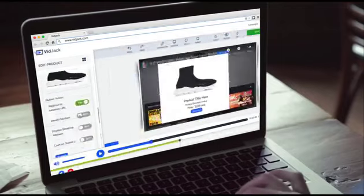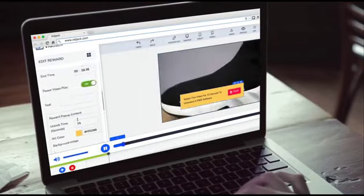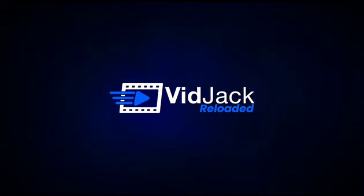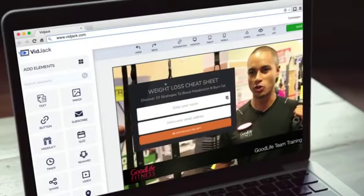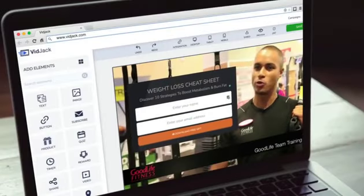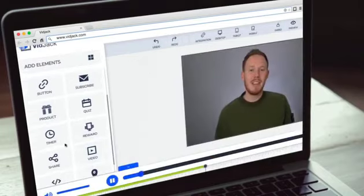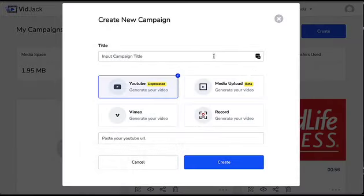In the next few minutes, I'm going to show you a demo of the VidJack software and how you can actually use this proprietary technology to turn any video into a profit-pulling machine. Now let's get started by actually creating a new campaign.